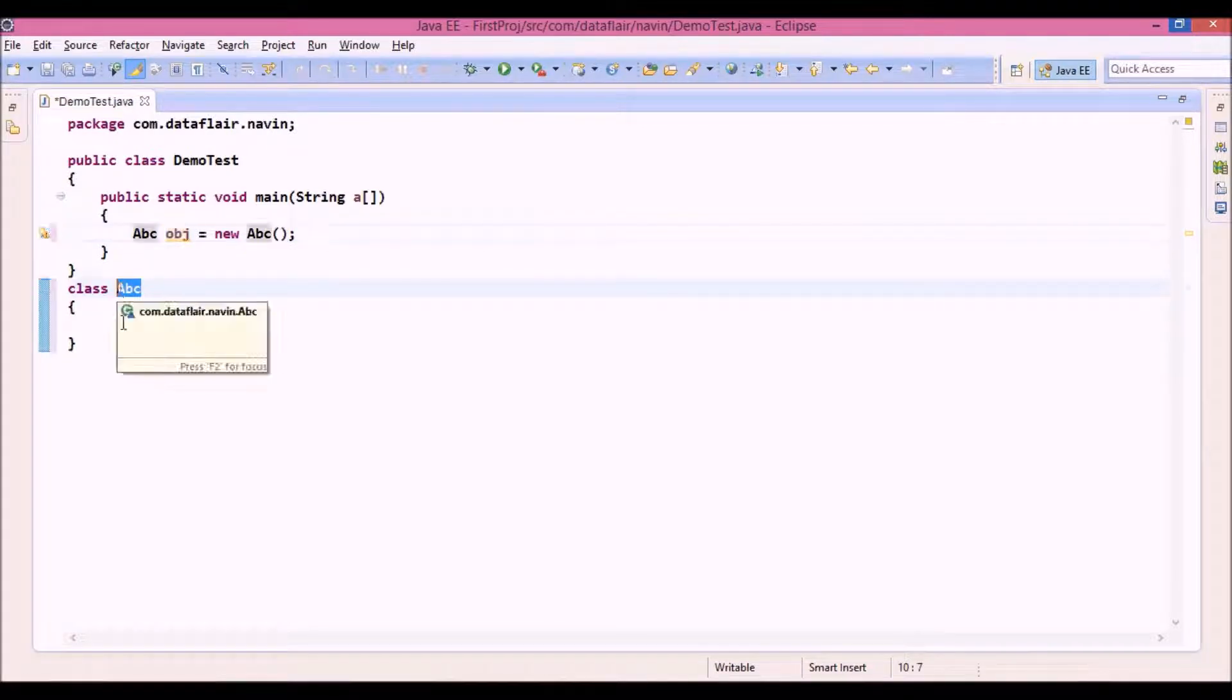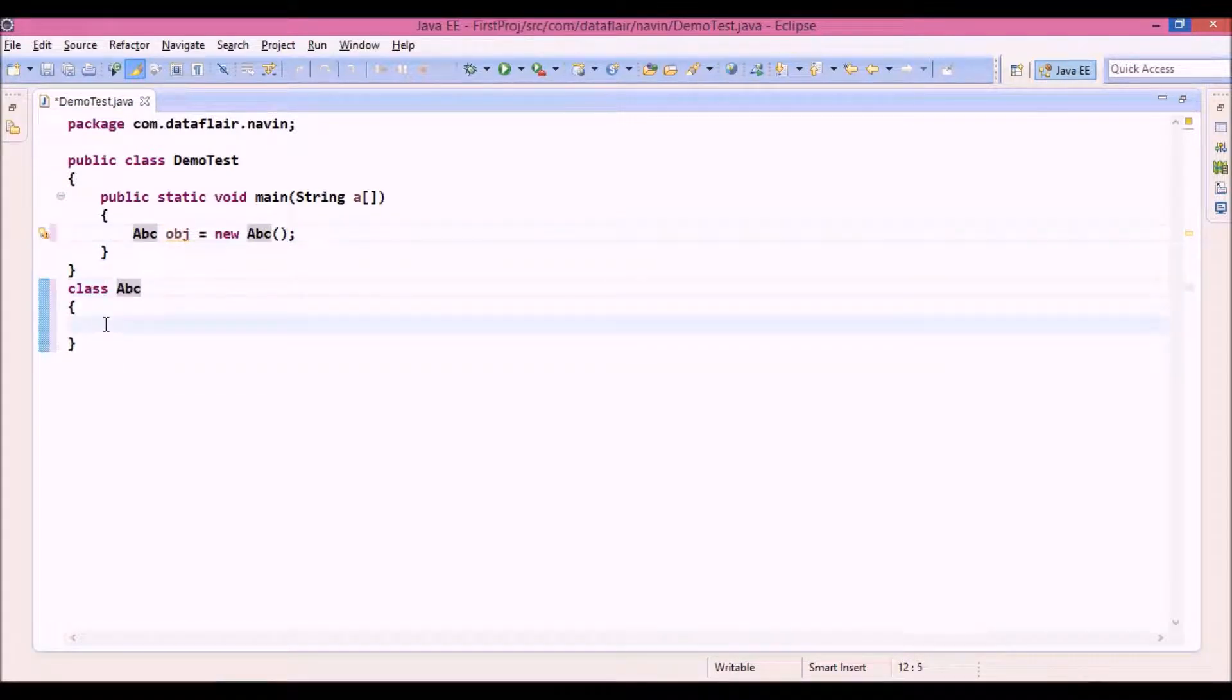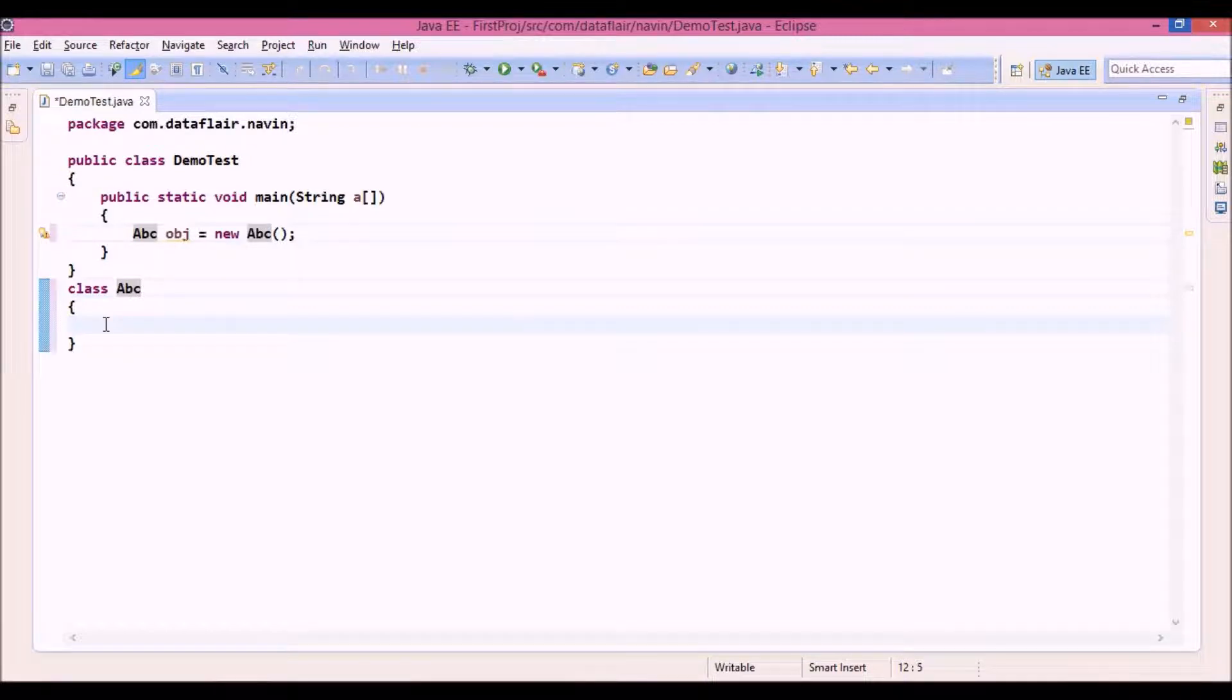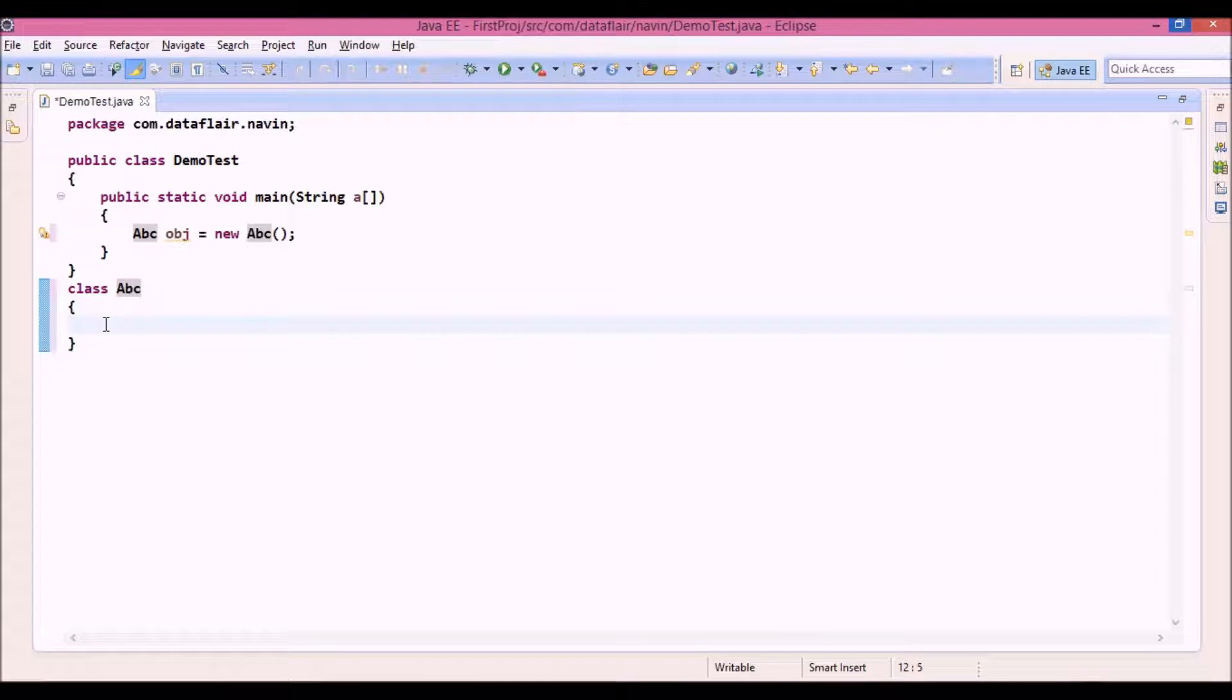Then you will say, where is it? Since JVM knows every class needs a constructor, by default it will give you one default constructor.